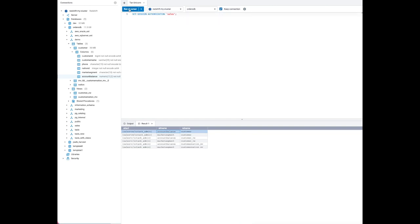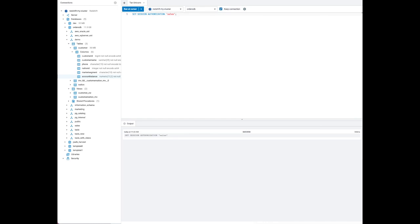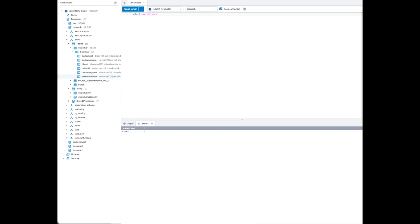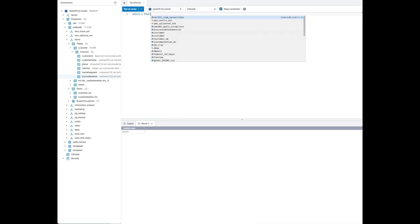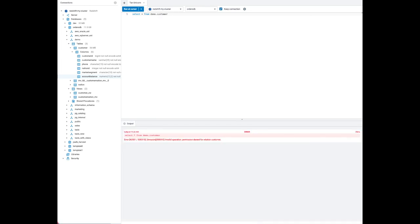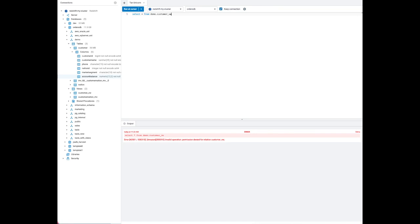Next, we are going to try some SQL statements to test the permissions we granted on the columns of the customer table. We set the session authorization to the sales user — the current user is now sales. Running select star from the table, view, and materialized view all return a permission denied message, since we only gave the sales user permission on two specific columns, not the entire tables.